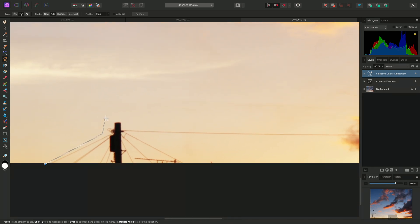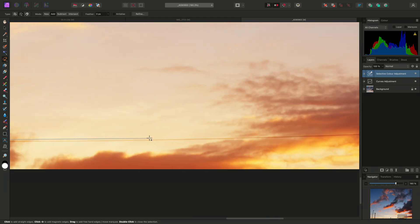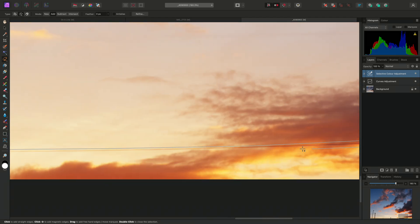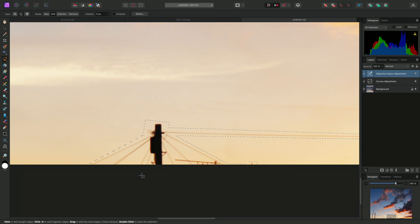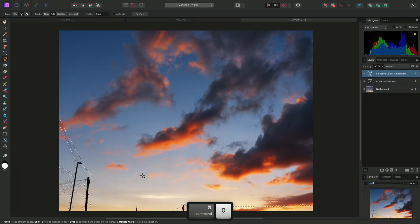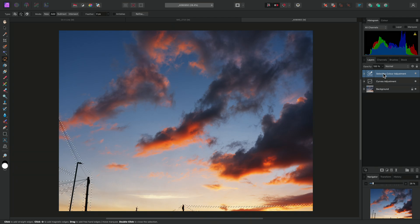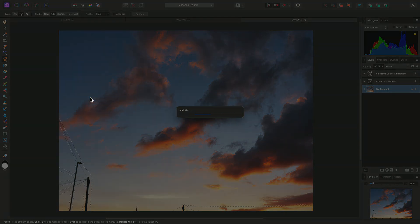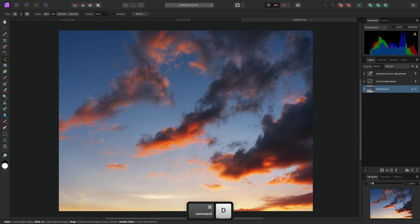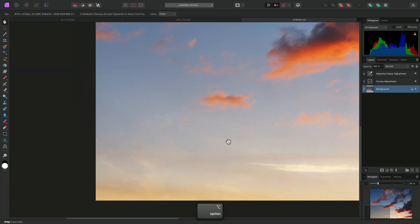I'll create the final path, just going around the wire like so, selecting that little area there, and then double-click to close the path and create the selection. Once again, I have these two adjustment layers, one of which is currently selected. I just need to make sure I have my background layer selected, then I can go to Edit > Inpaint, and finally I can deselect to see my newly inpainted content.